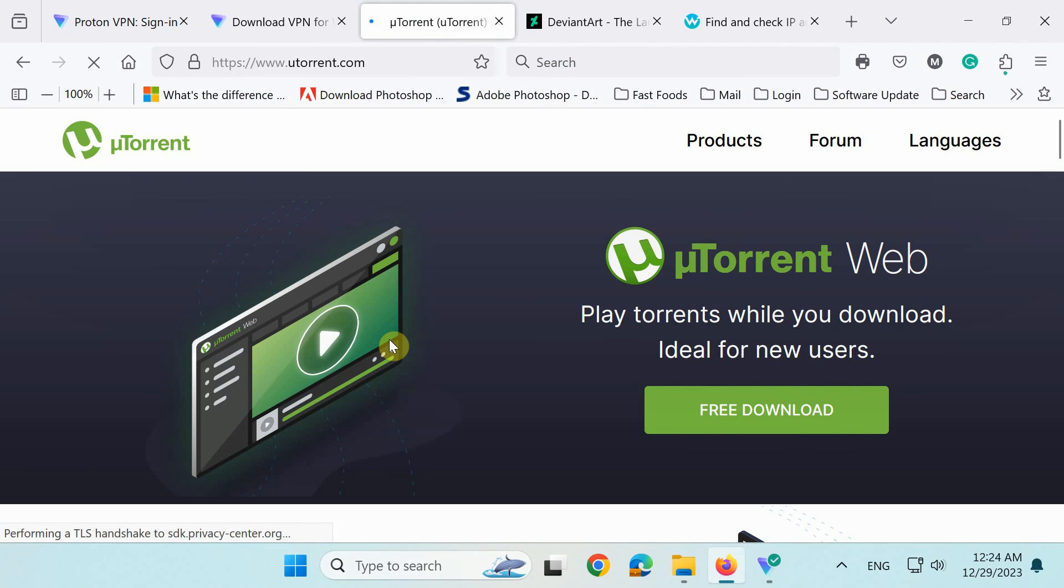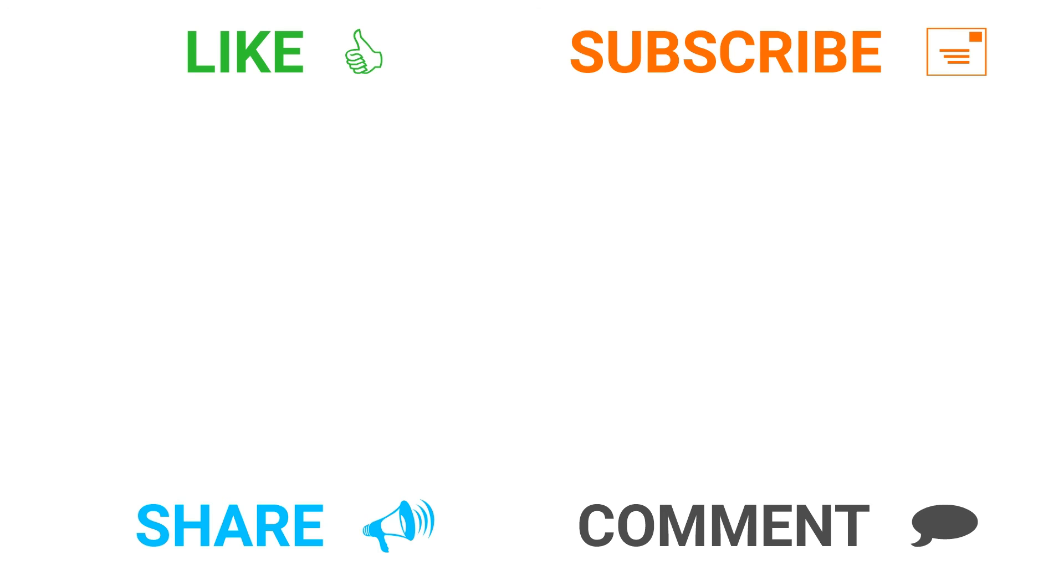Both websites are now also accessible. So, in this video, you have learned how to install a best free VPN for your internet security, privacy and freedom. Goodbye.